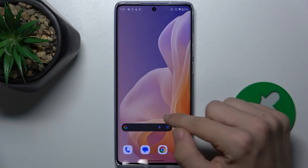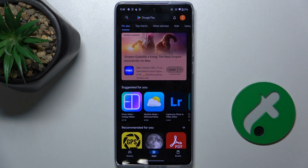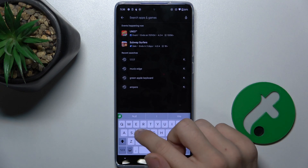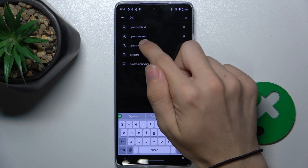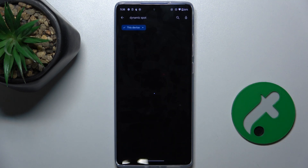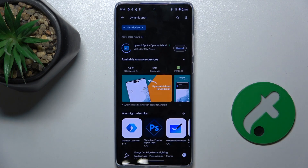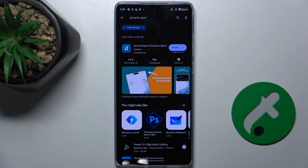First, go to the Play Store, then search for Dynamic Spot. Press on Install next to it, and then press on Open.